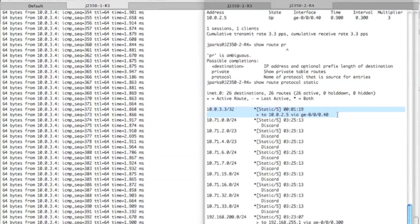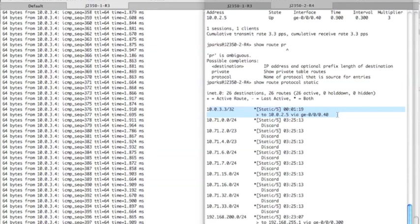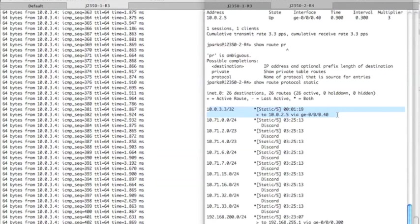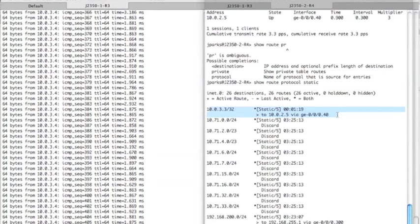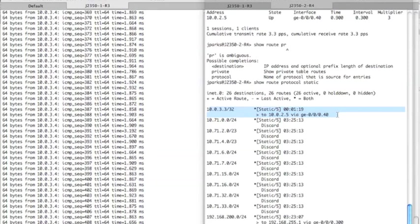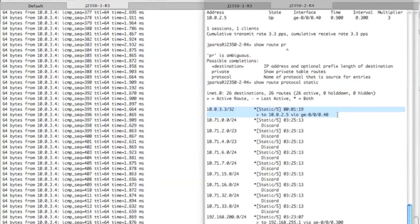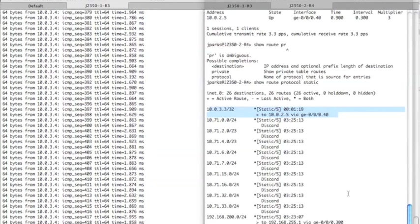The key to BFD on static routes is you have to have a BFD session configured on both sides. So if I have a static route on one side and I want it to be monitored and talk to the next hop router, then what I have to do is also configure BFD on the secondary router.